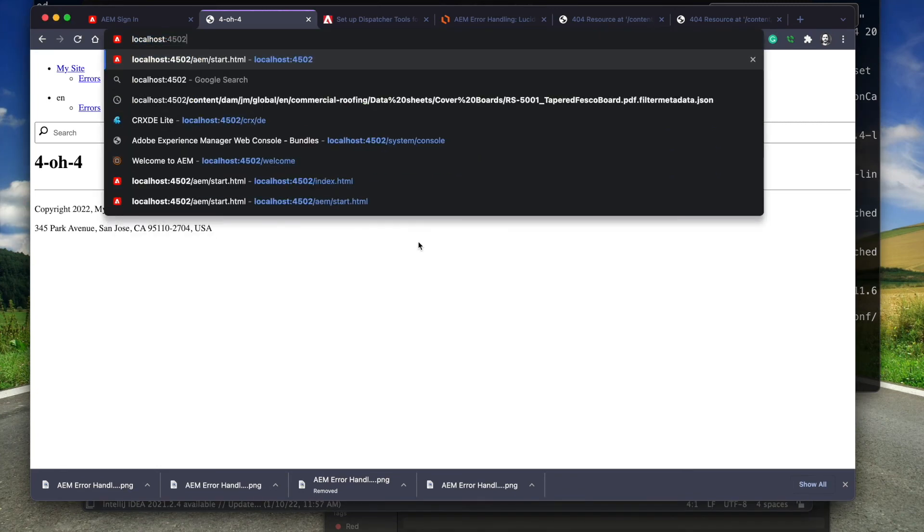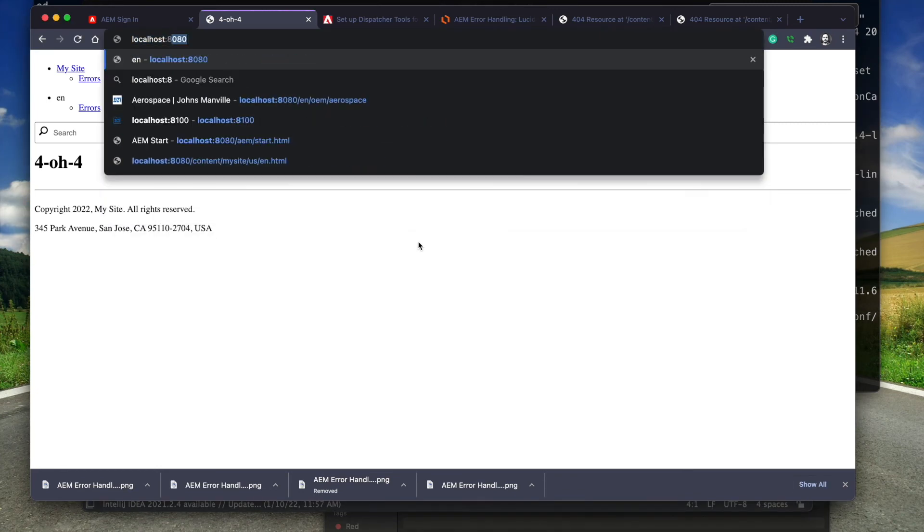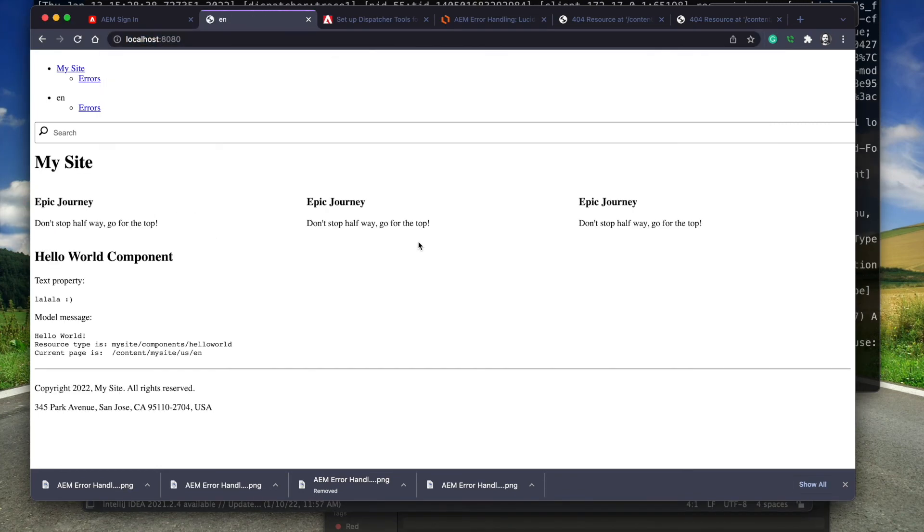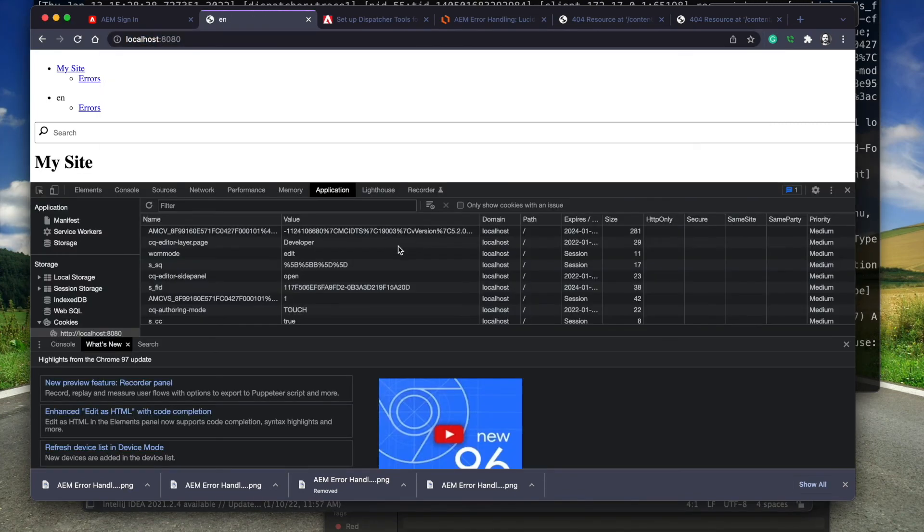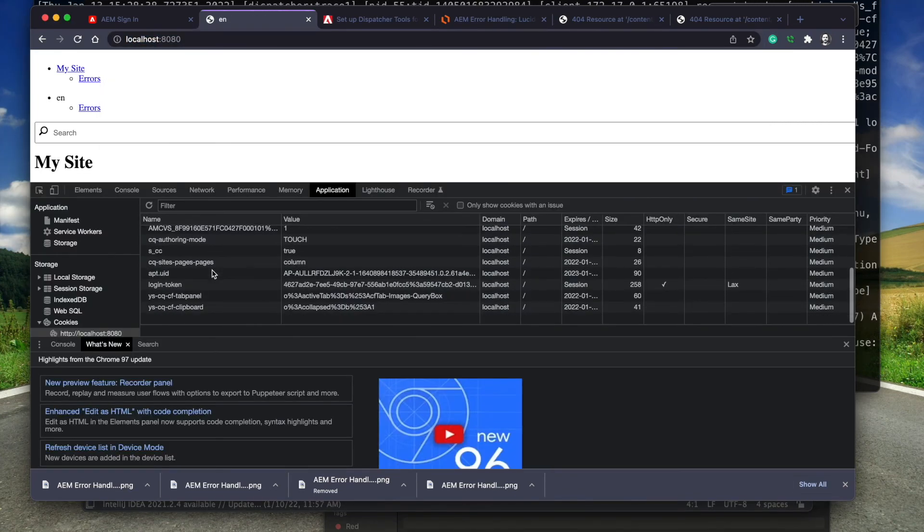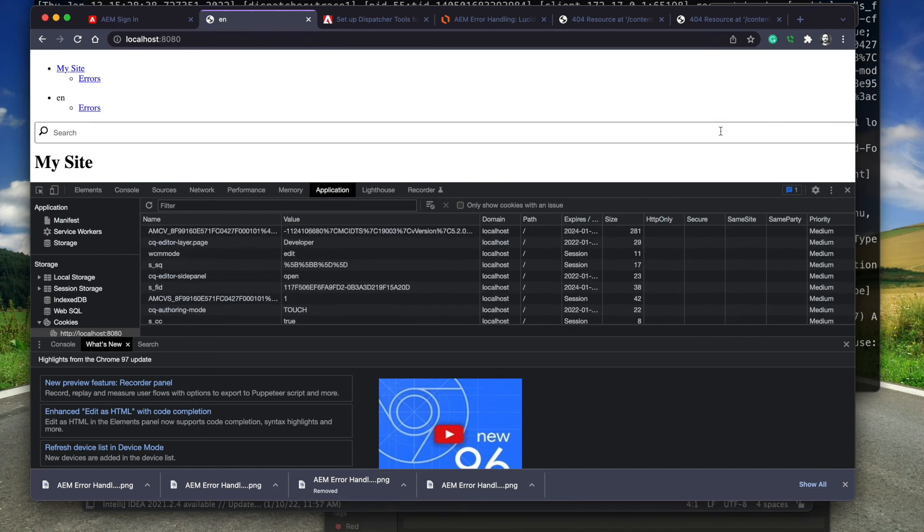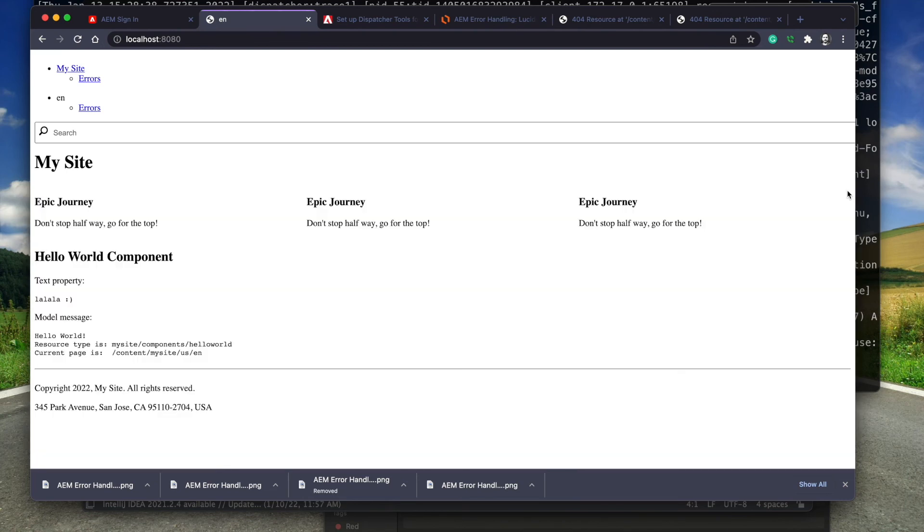I load localhost 8080 in the browser. Before I go any further, I notice that there is a login token cookie. When this is present, the dispatcher will not cache anything. So I'm going to open up an incognito window.